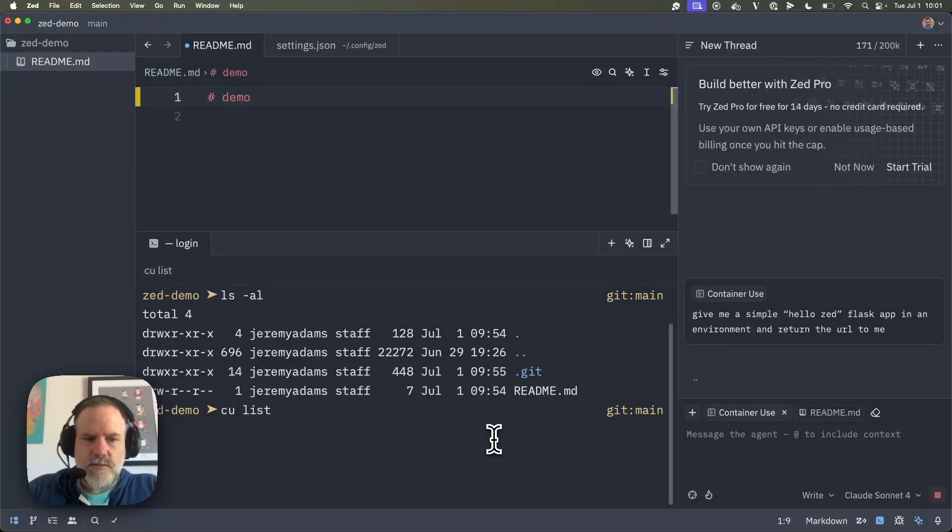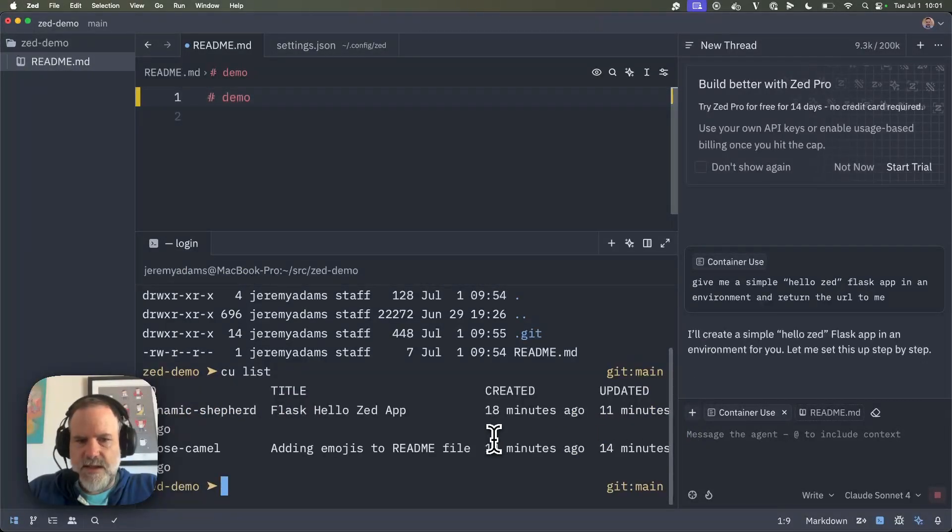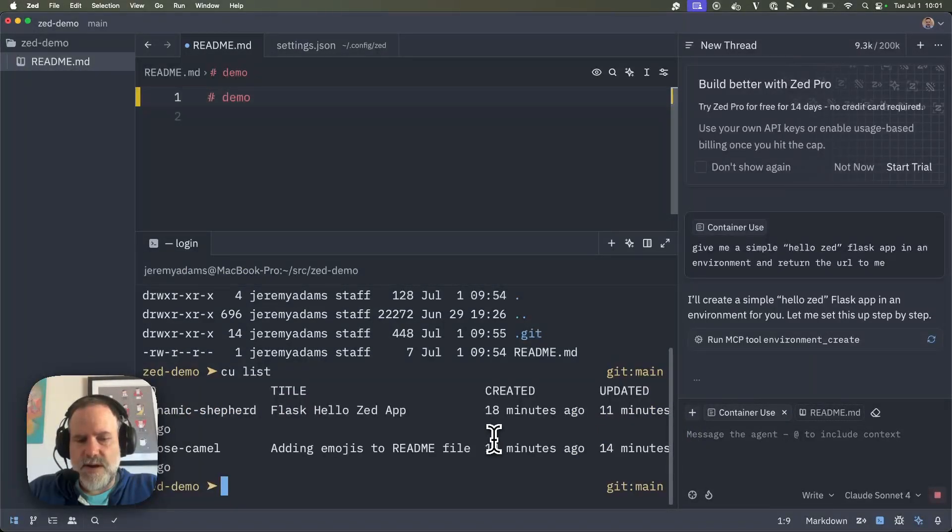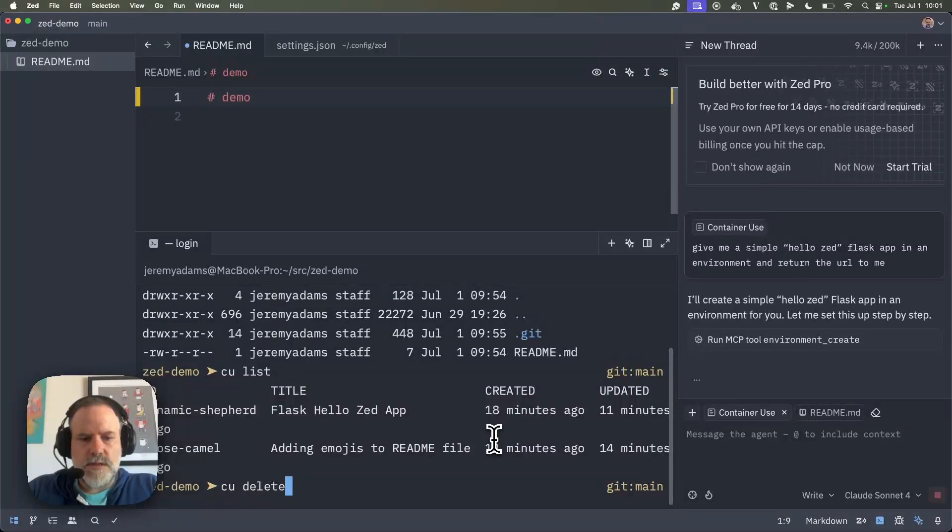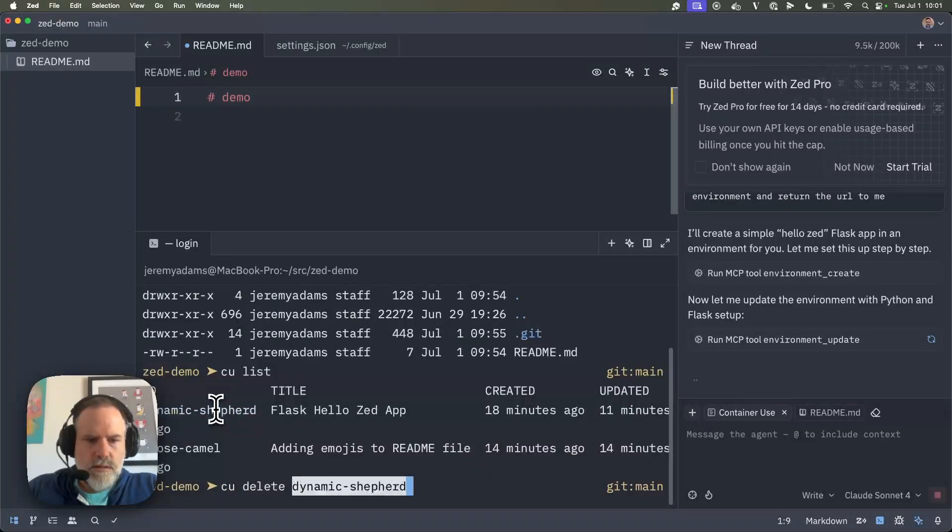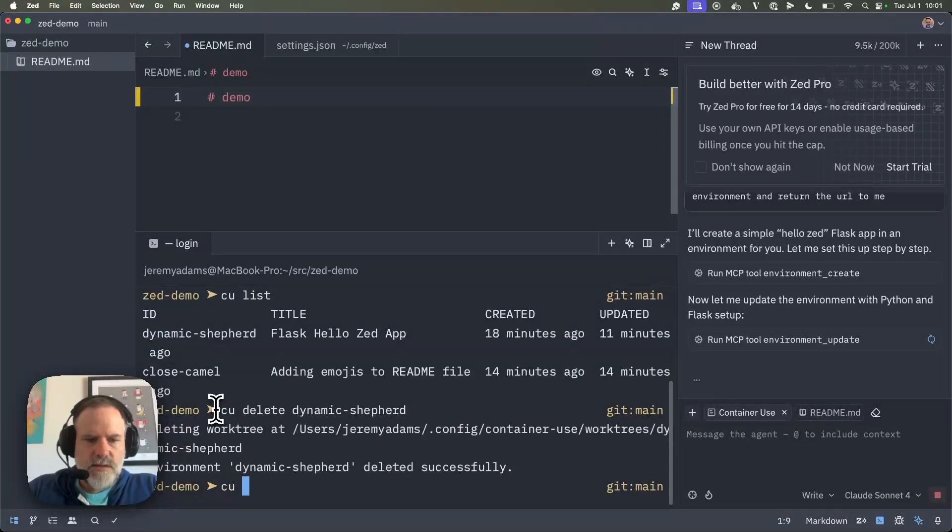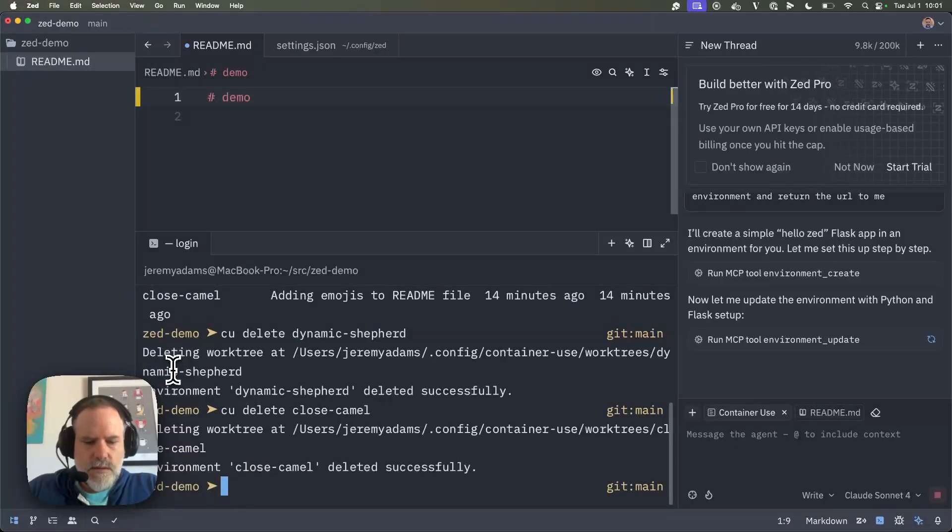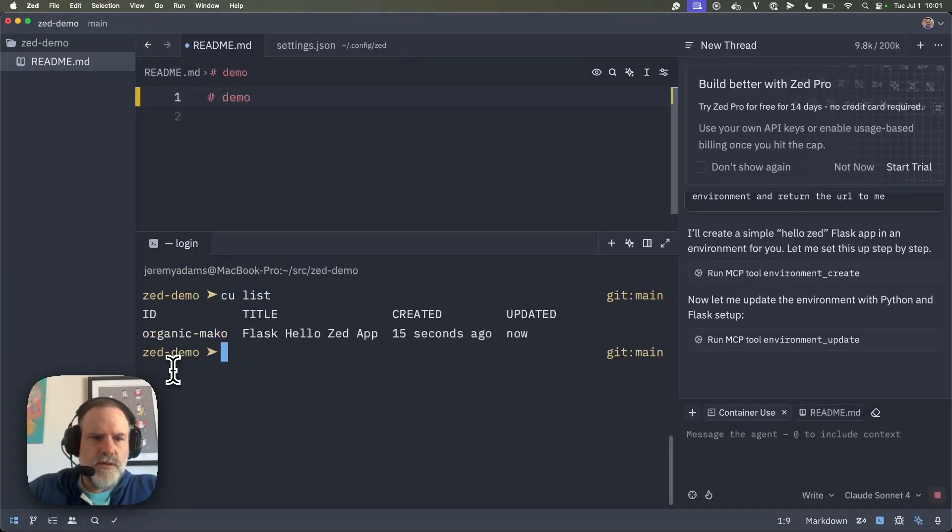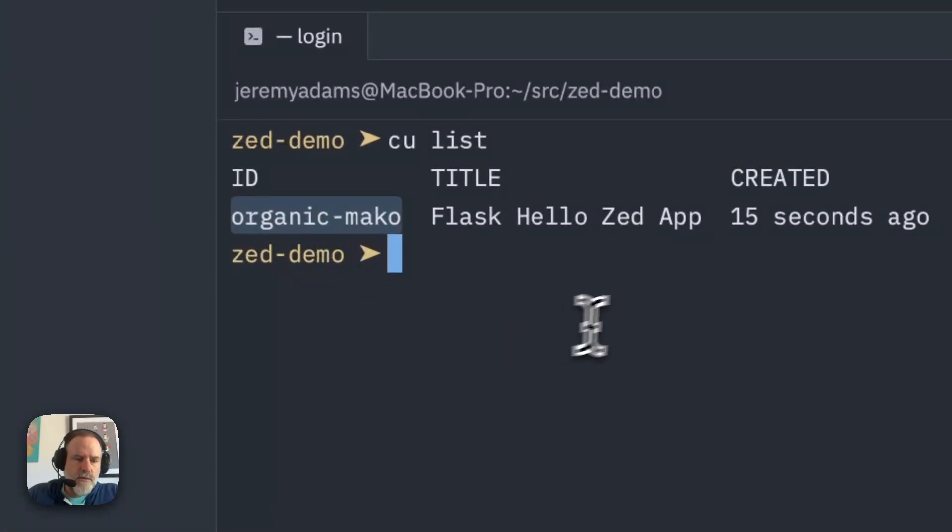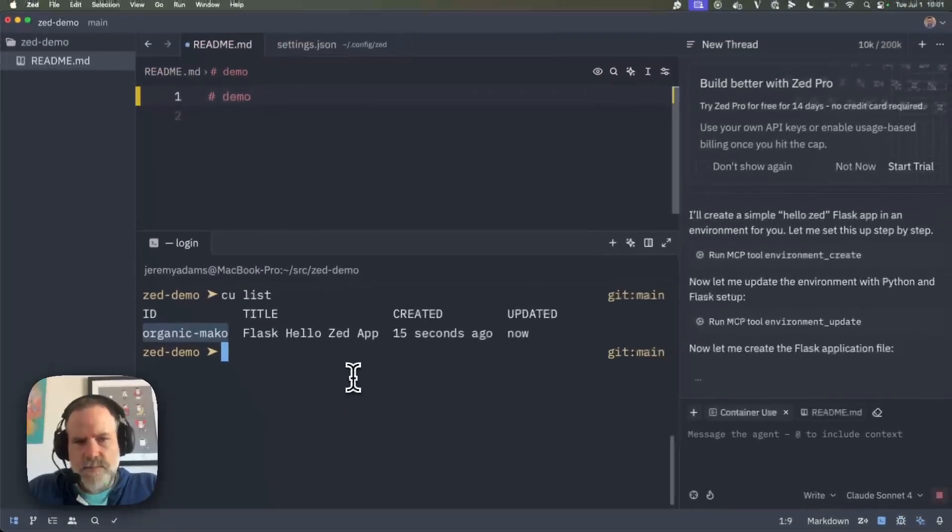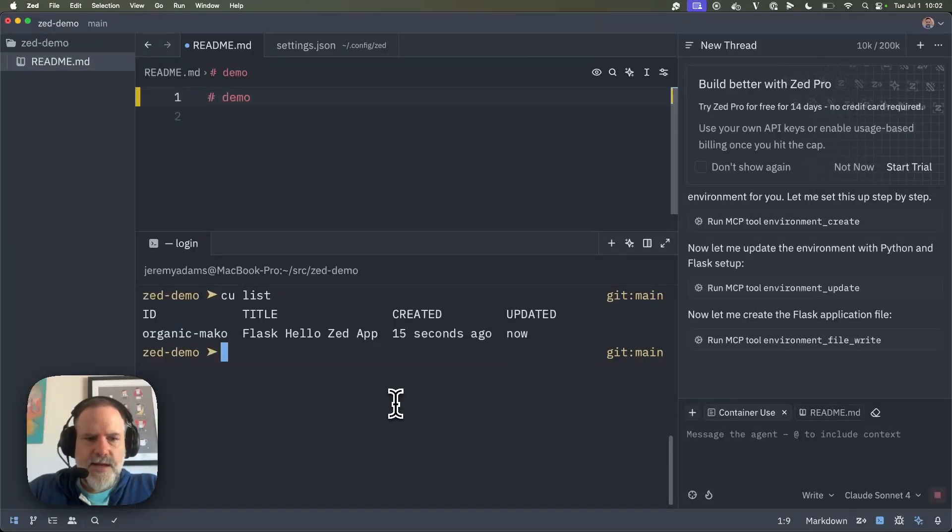So if we say CU list here, we can see I was messing around with some environments earlier. I'm going to clean those up. So I'm going to say CU delete this one, and CU delete this other one. Awesome. So now if I CU list, I can see this new organic Mako that just got created.